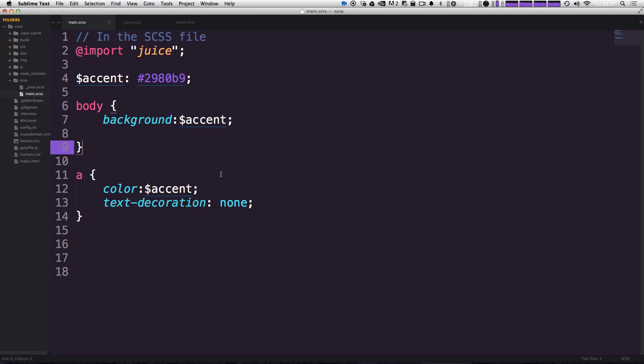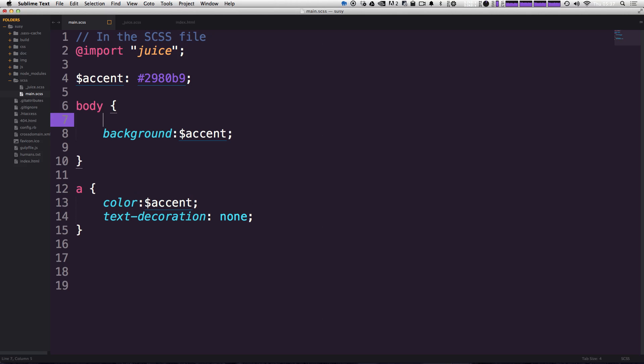So let's come in here. And in our body, we can type at include BP, not BG, BP.